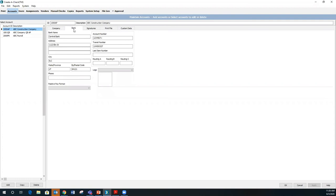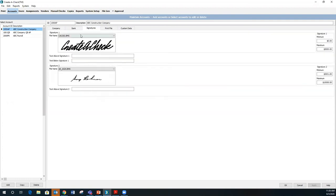You would also put in your bank information that prints on the check. If you want a digitized signature on your check, you can do that as well, and you can put dollar thresholds. In my example here, from zero to $5,000 I have the Create-A-Check signature showing; from $5,000 to $10,000 I have both signatures; and then anything over $10,000 I have to manually sign. So you get to define what that looks like.